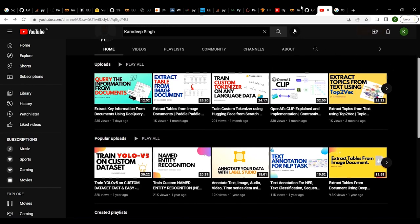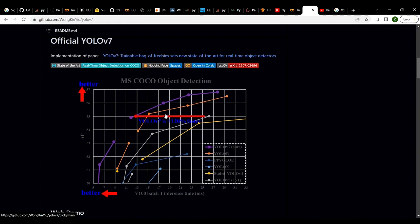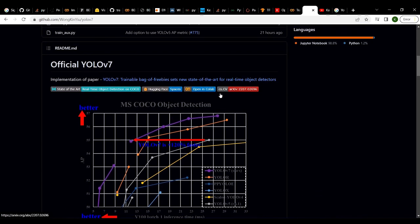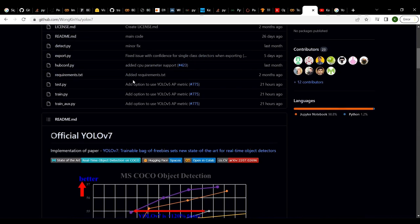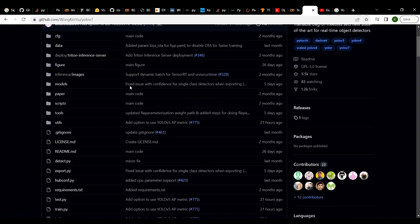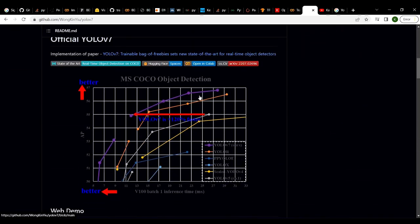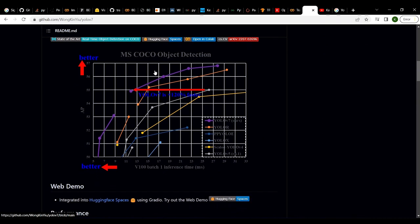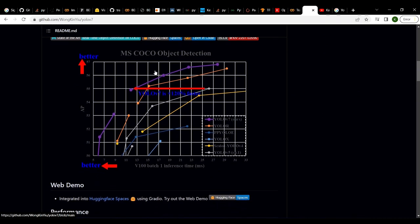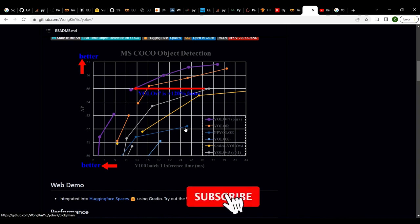Today we are going to focus on YOLO v7 training. YOLO v7 has been recently released and it has been outperforming all other object detection models available right now. If you go through the official GitHub repo of YOLO v7, you can see how its performance compares to other object detection models.